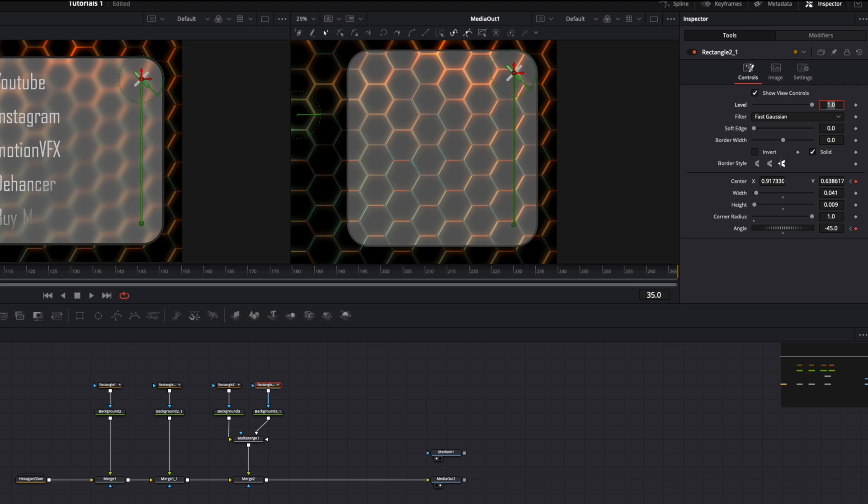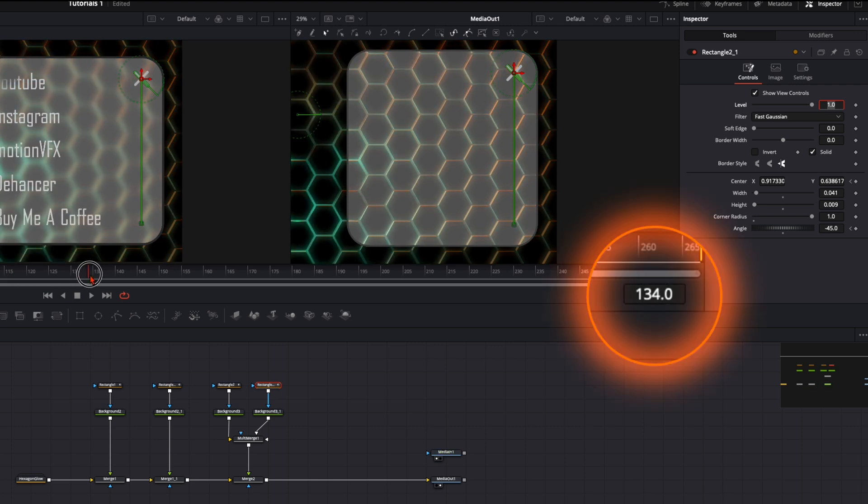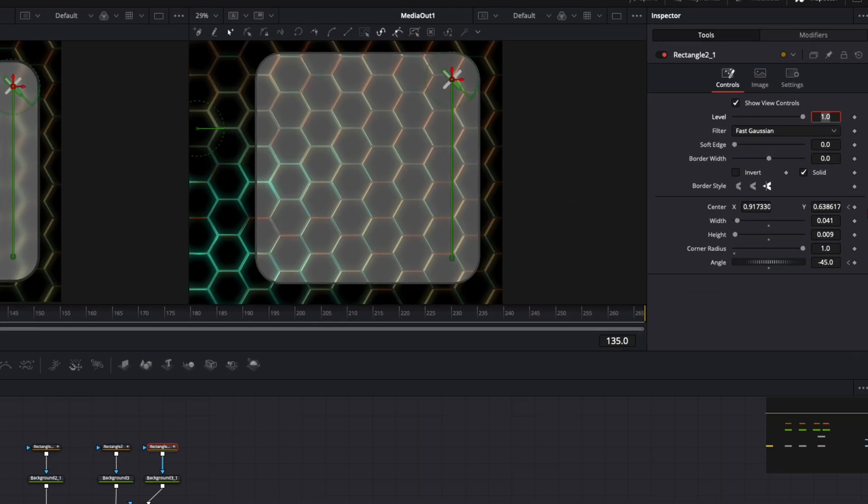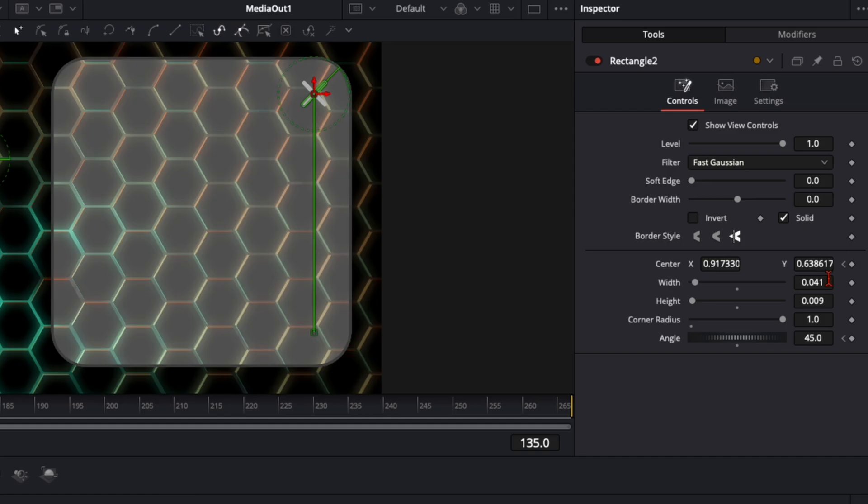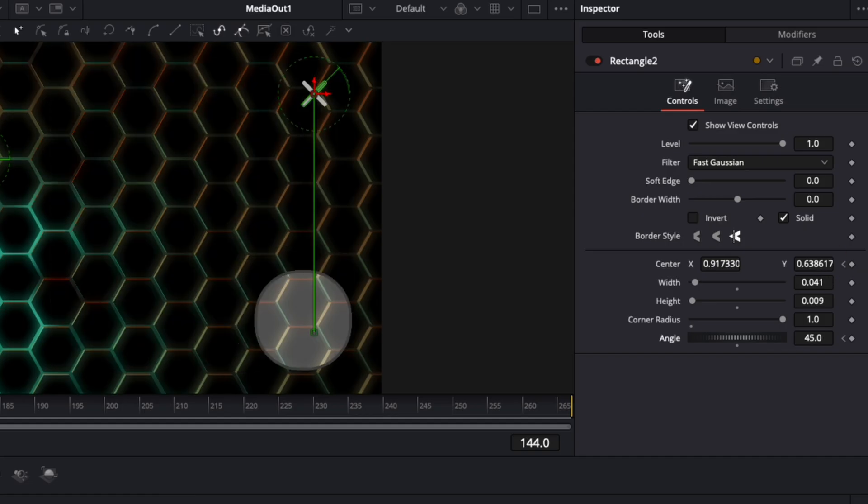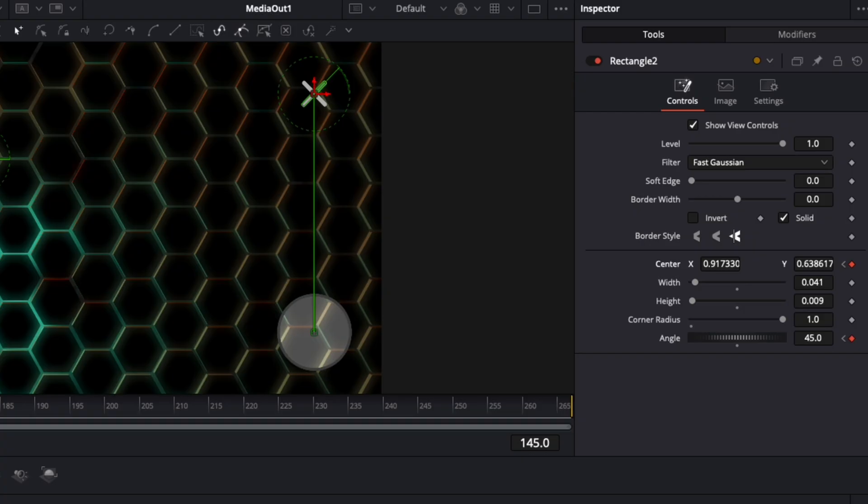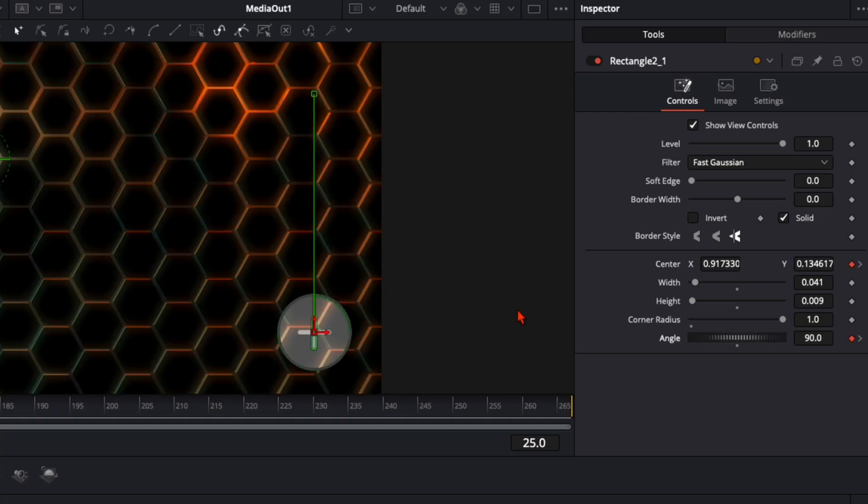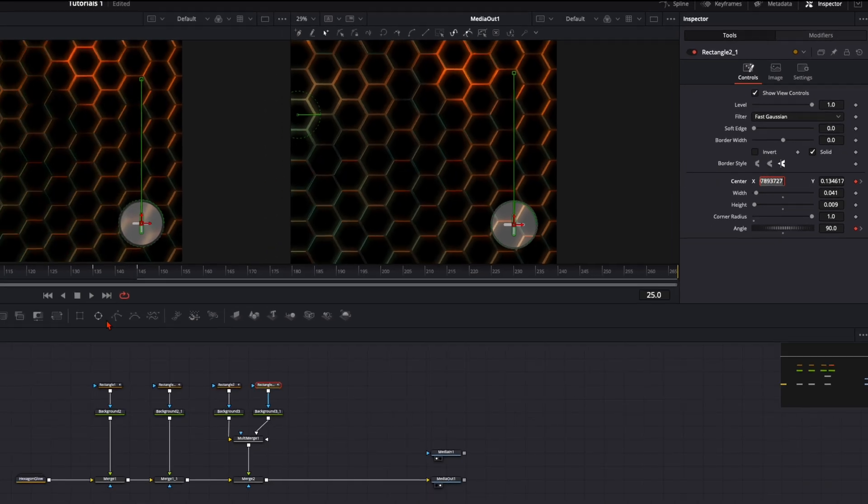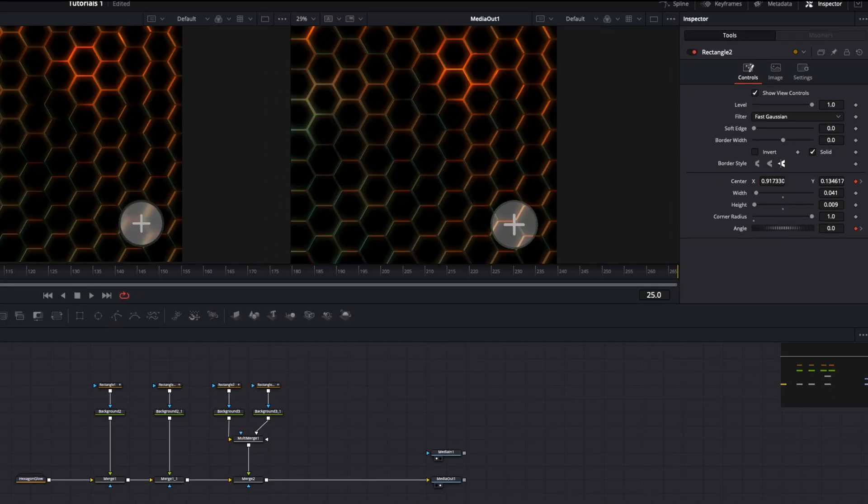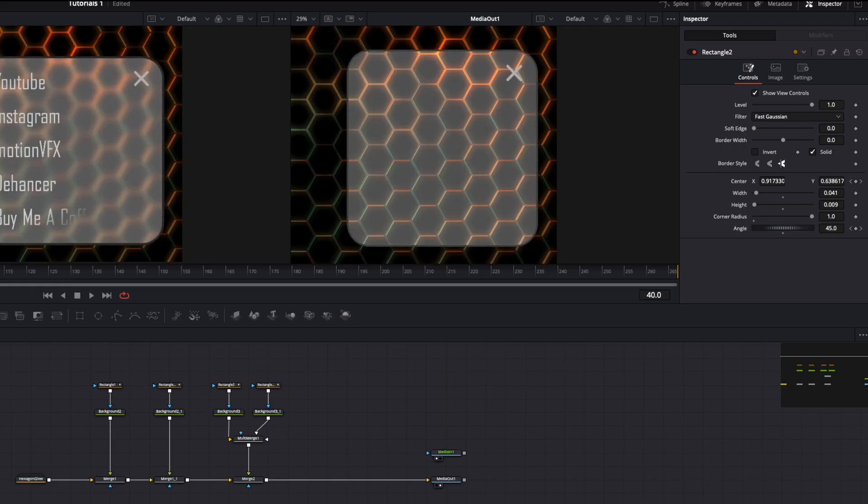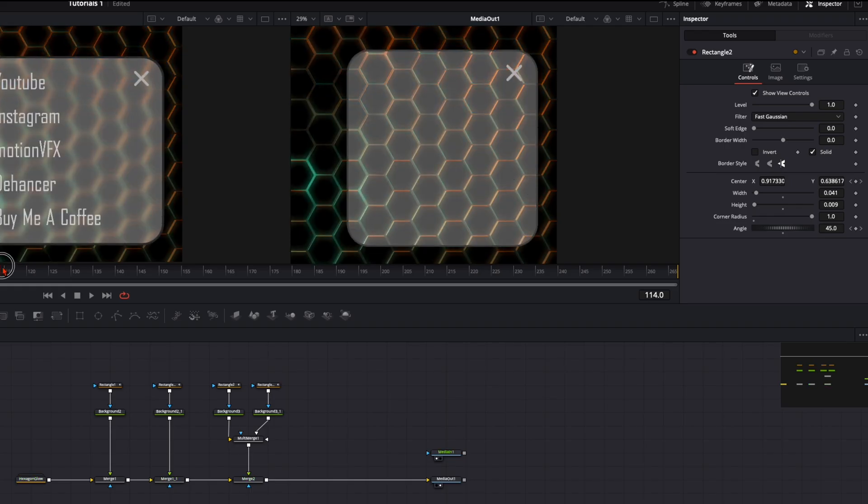Then we do the same thing like before. We go to frame 135, keyframe center x and y and angle on both of them. On frame 145 create a keyframe on both of them. Then go to frame 25 and copy all the values over to 145. Once you've copied everything over, we've got this very smooth animation. We just need to add the text.